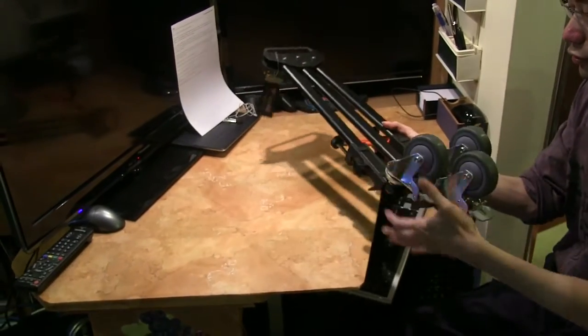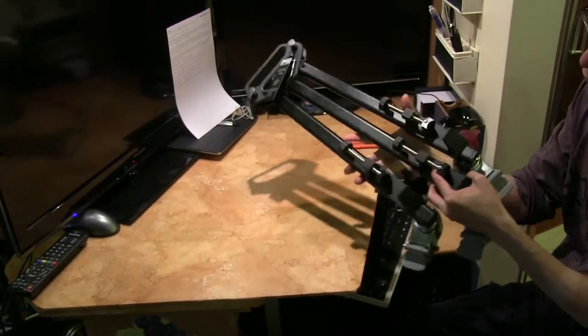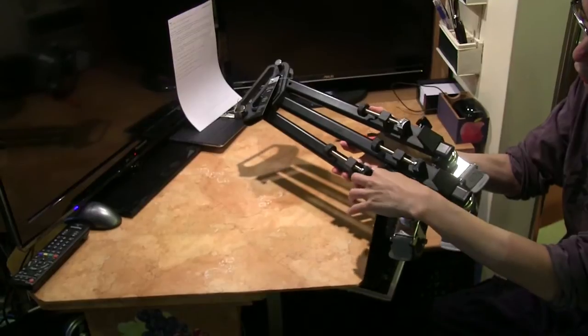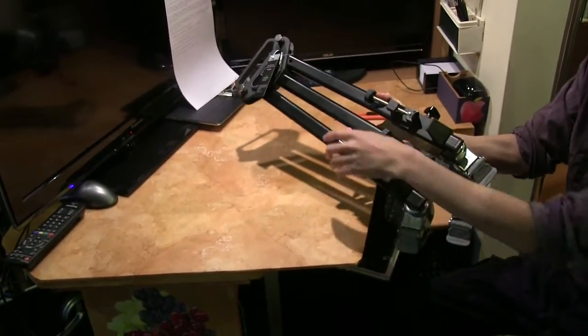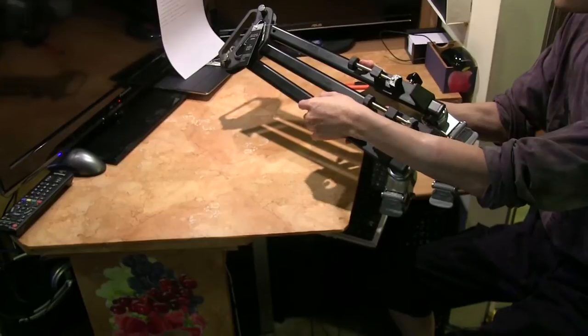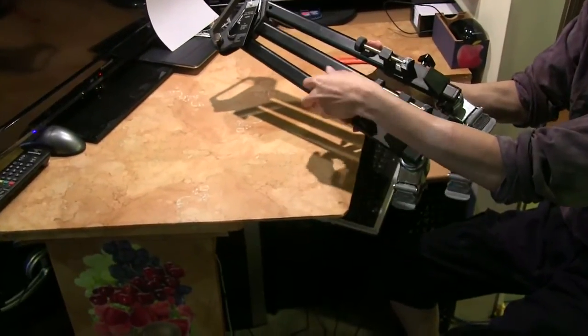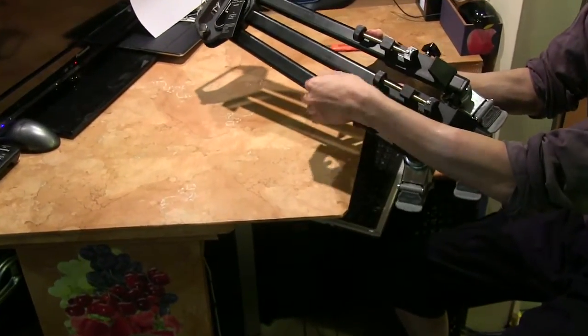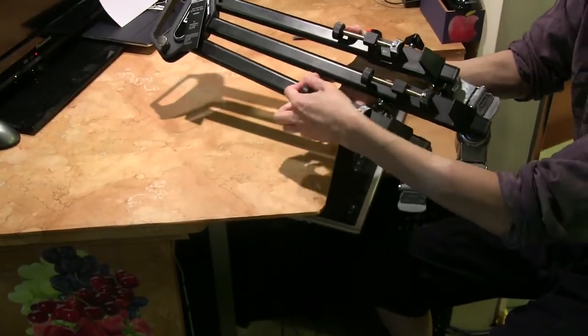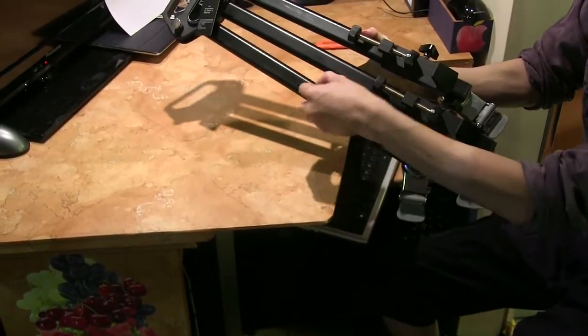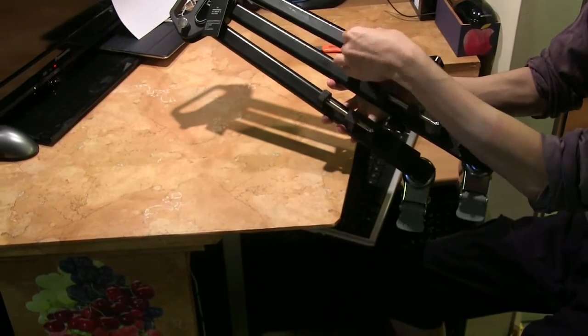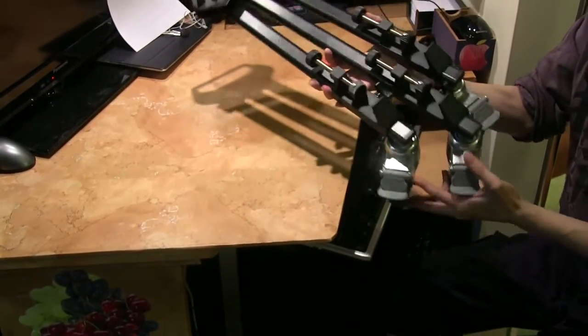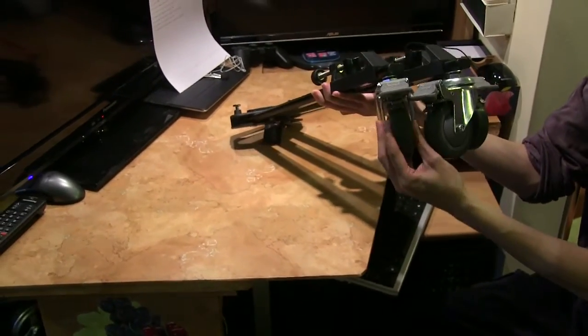You can see here's where the tripod legs go in, three of them, one, two, three. You can easily screw the tripod legs into place using the three screws and also here are the wheels of the dolly.